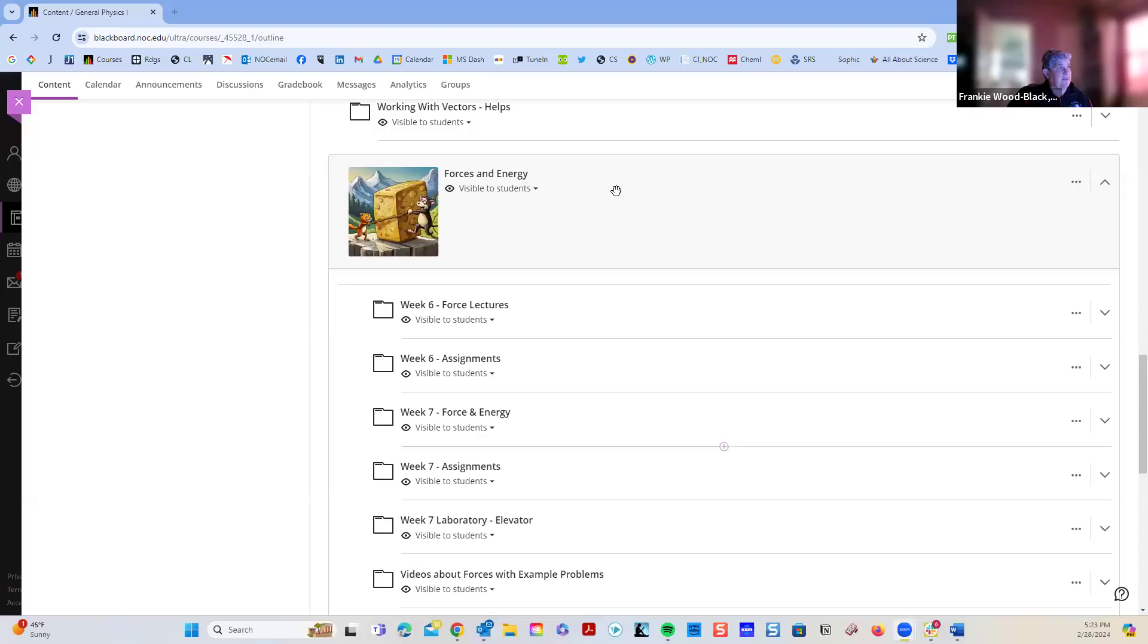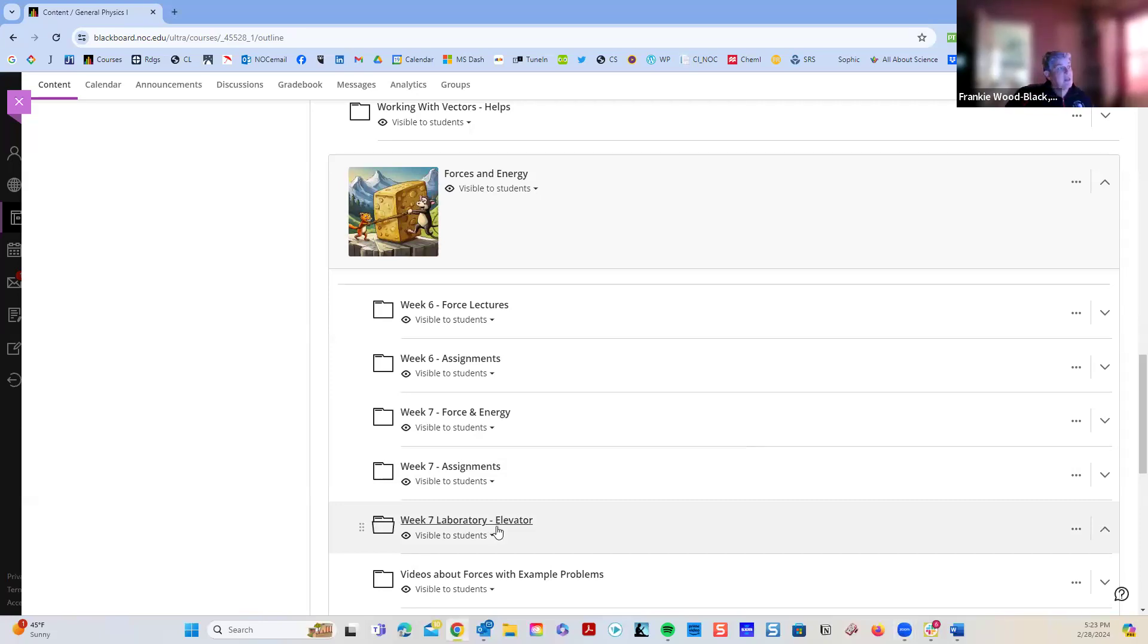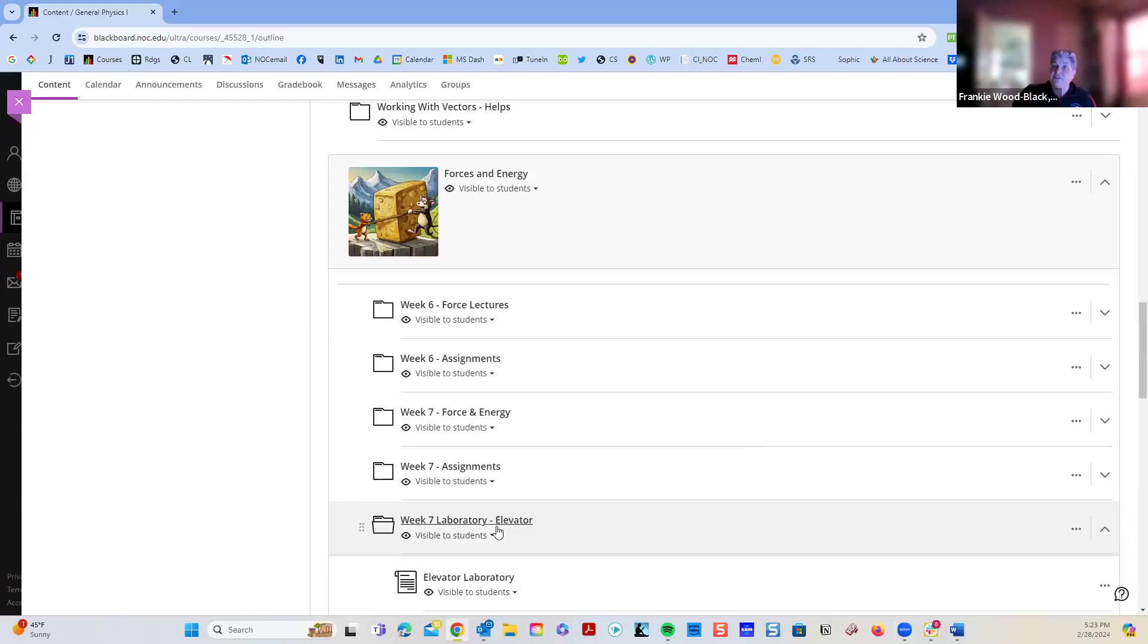So now we'll share the screen again. So let's talk about the lab. Every now and then we have those. So the lab this week is if you were in the in-person class and you can do it this way if you would like.